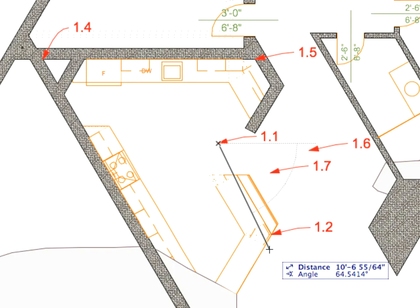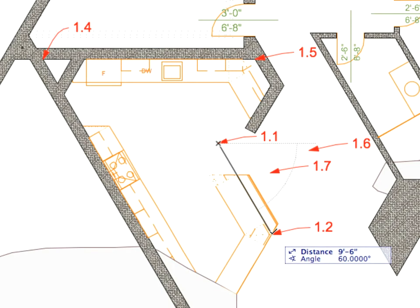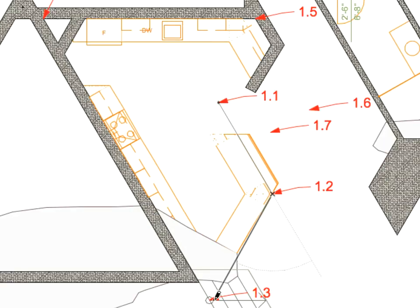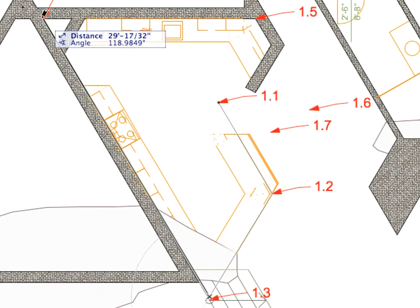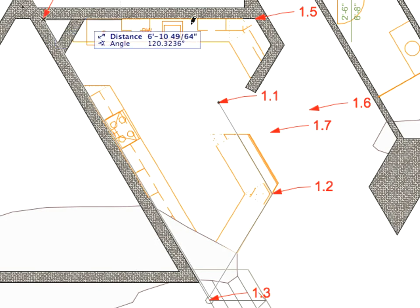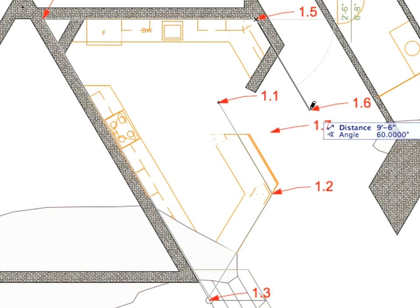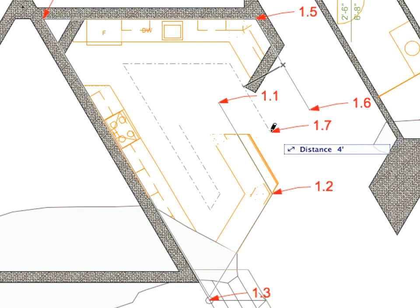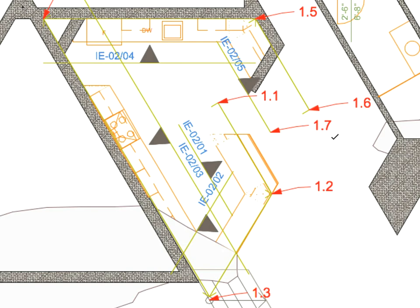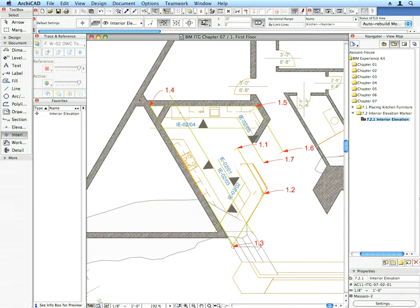Draw the contour polygon of the Interior Elevation by connecting the points defined by labels 1.1 through 1.6. Double-click at the last point to finish the polygon. Then, click at the point pointed to by the next label to define the depth of the Interior Elevation.